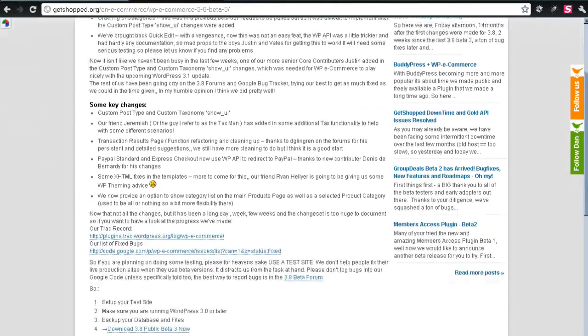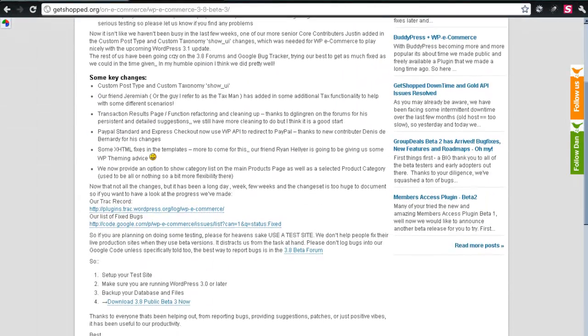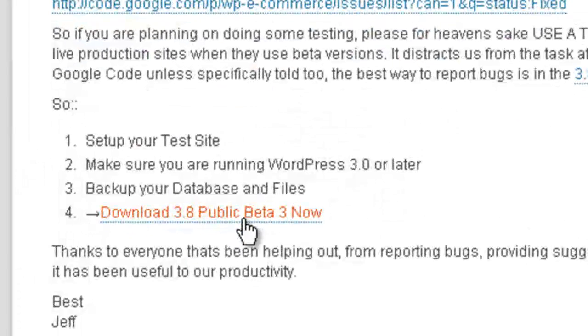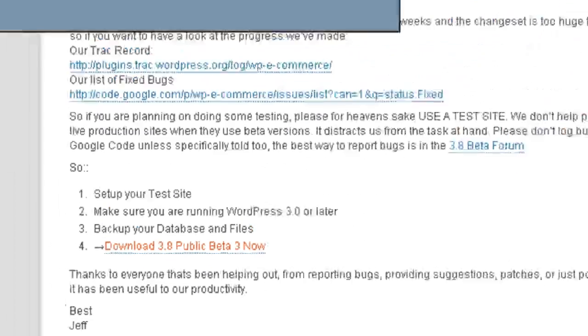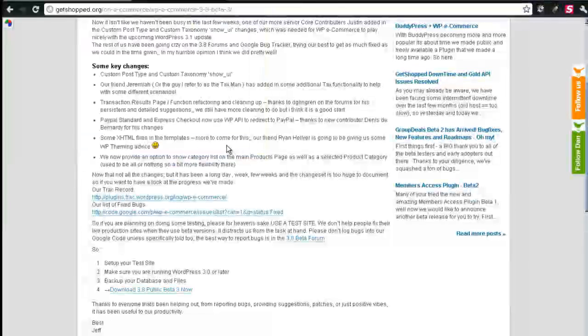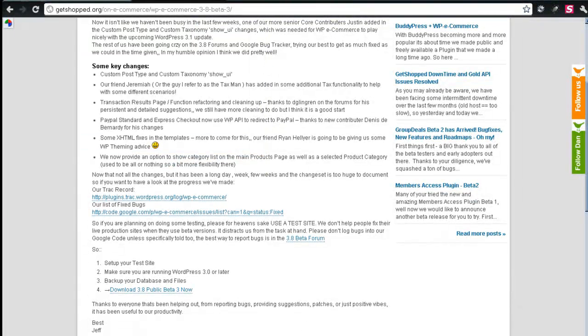We'll scroll down a bit, and here's the download link. I'll just save this inside of here.